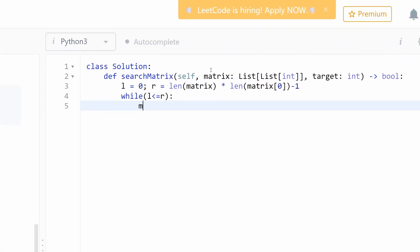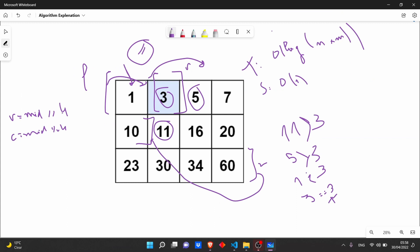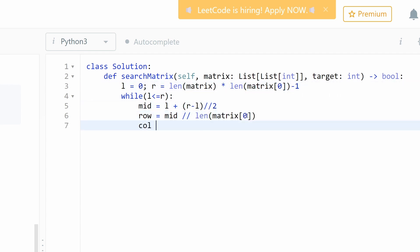Let's calculate the middle. Mid equal to left plus right minus left divided by two. Okay now let's calculate the row and column. The row should be mid divided by number of columns, and the column should be mid modulo number of columns.